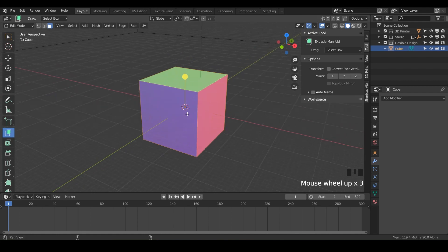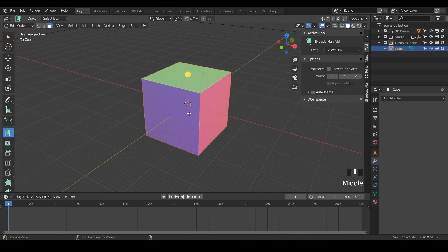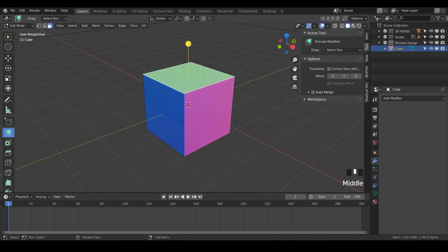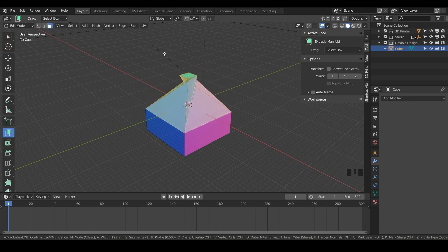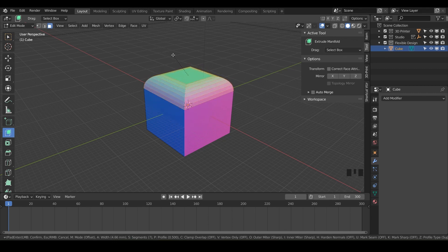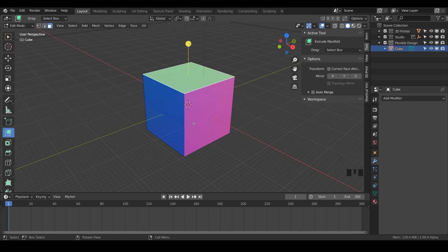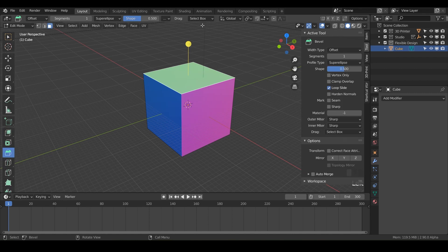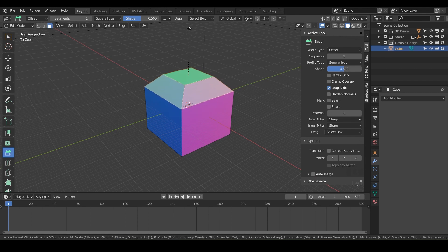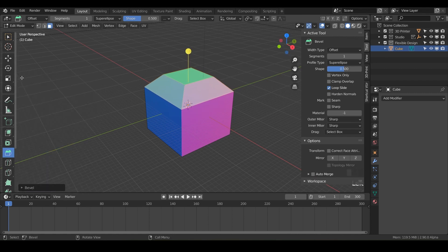There are three different ways that I know of that you can bevel things. The first one is you can click on a face or an edge and do Control+B, and that will bevel. You can also scroll with your mouse wheel and that will add little segments, so you can get a nice smooth bevel right there. I'll just hit escape.